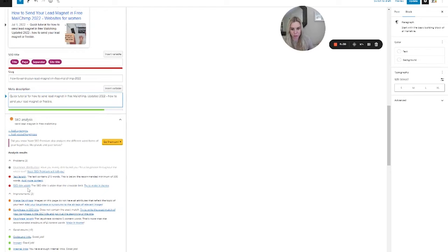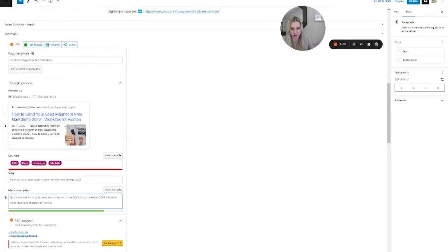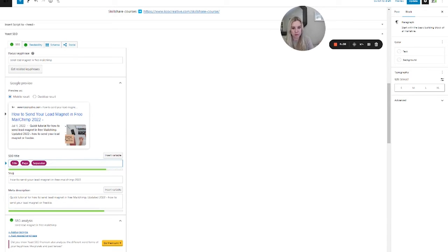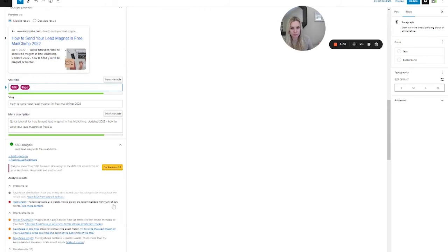SEO title — the SEO title is wider than the viewable limit. So if your WordPress is showing things like that, go ahead and delete some of it. I found that just the site title was enough, but then I had a separator dangling, so I got rid of that separator too. It's still green, and now I'm at green with a smiley face.